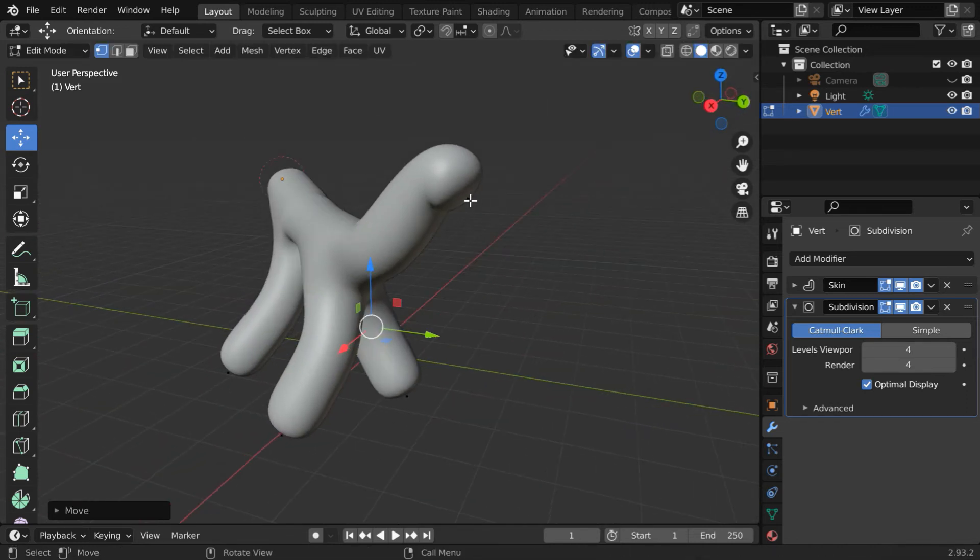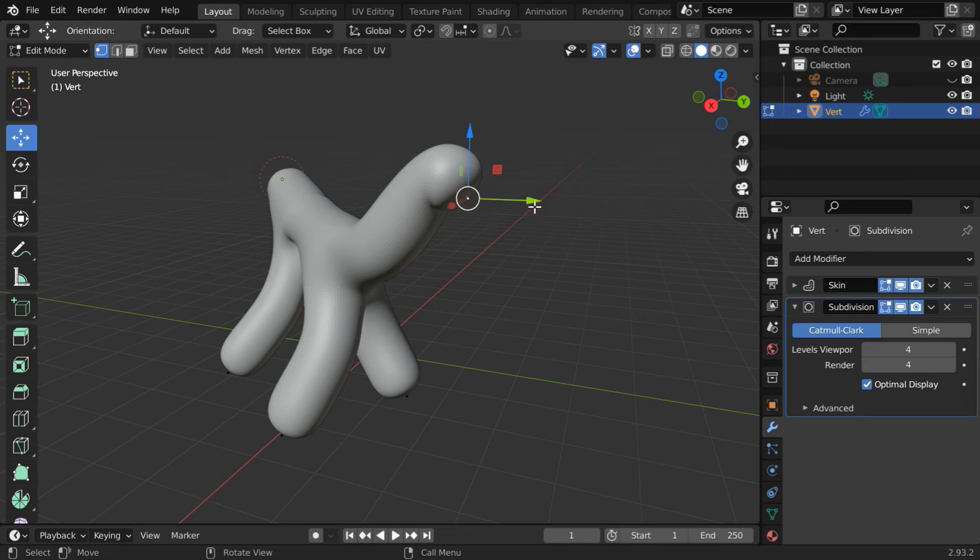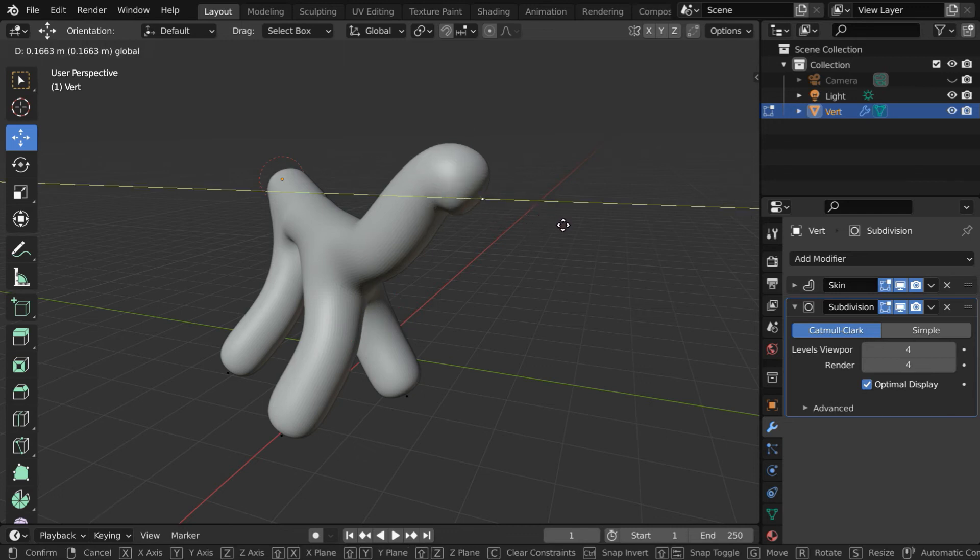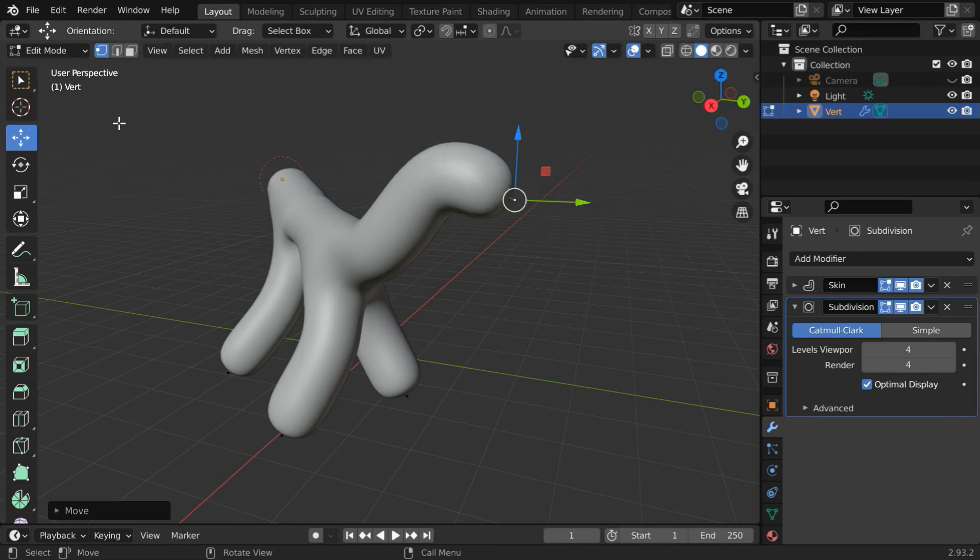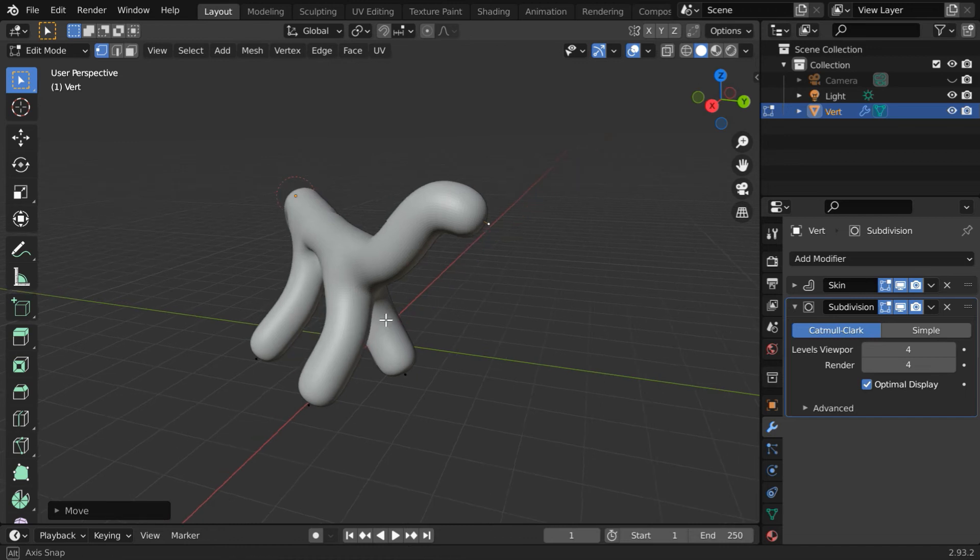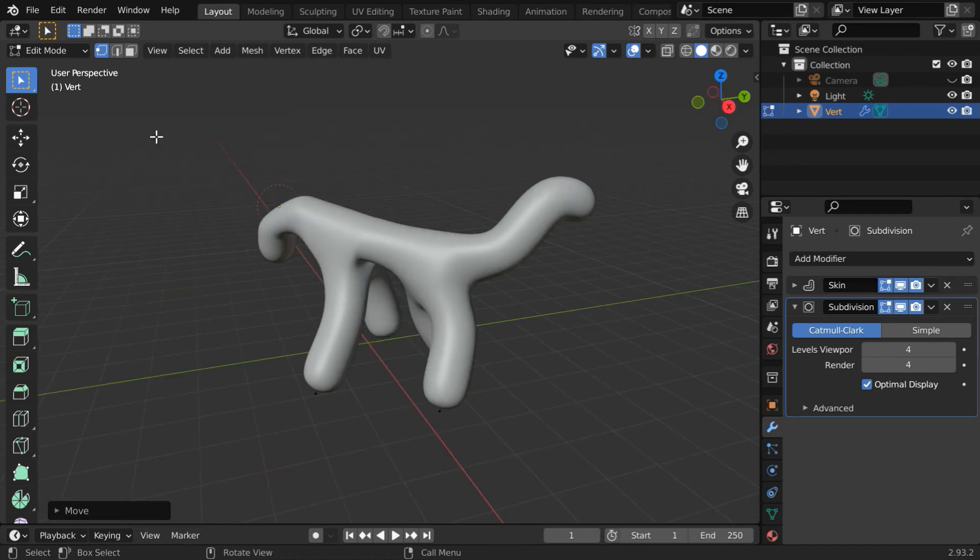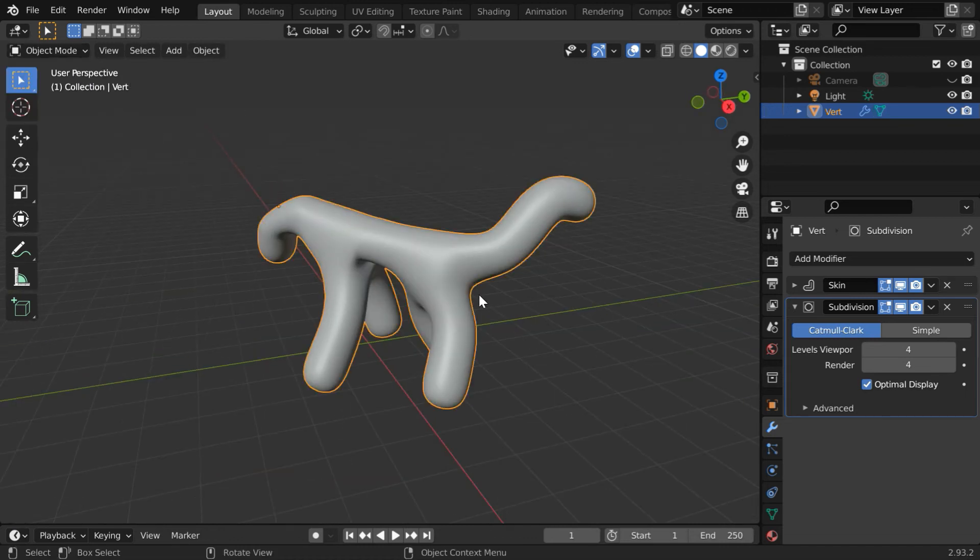We can also extend its mouth, or face, whatever you call this part. We are done with the editing. Our model is finally ready, so let us go back to the object mode.